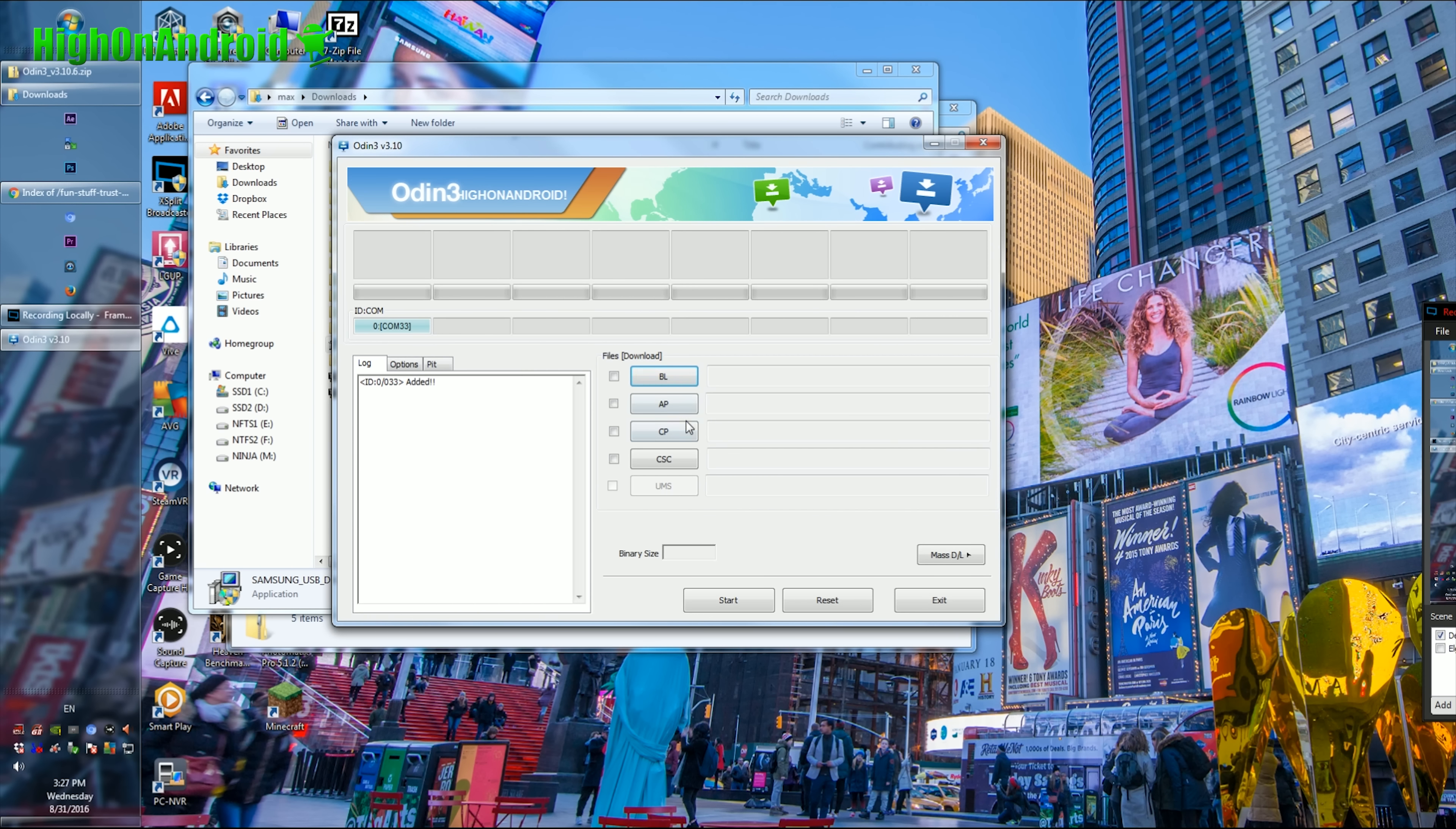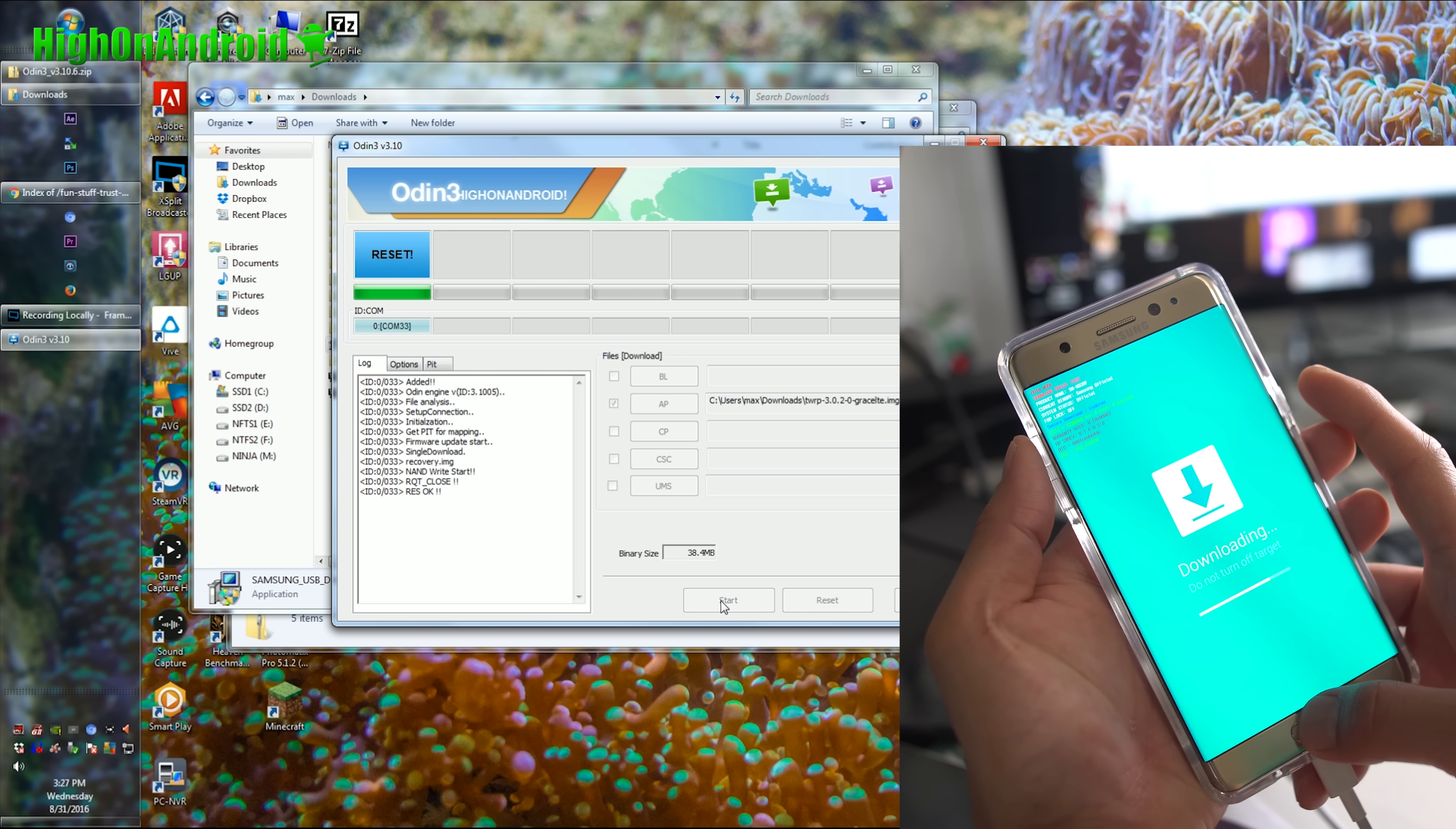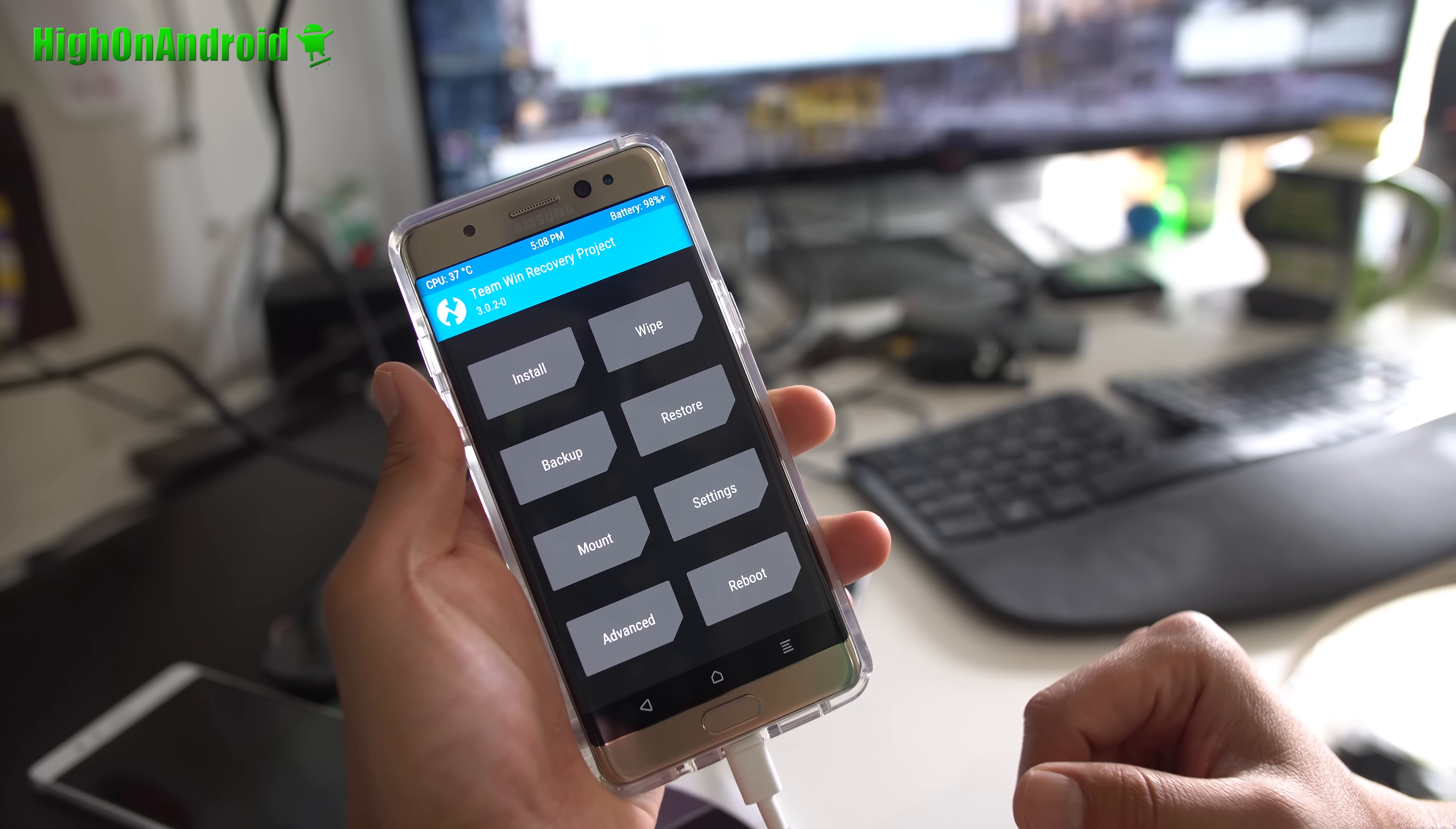Next, go ahead and choose AP, and go ahead and choose the TWRP file you downloaded for your model of Note 7. This is really important. We're going to go ahead and hold down volume down, center home, and power as soon as Odin is done flashing and the phone screen goes off and reboots. So be ready to hit volume down, center home, and power. Next, we're going to go ahead and hit start. In about five seconds, the screen will turn off. Go ahead and immediately hold down volume down, center home, and power. Keep holding it down, and let go of the power button after a few seconds. And then you should now be in TWRP Recovery, and you can go ahead and let go of all the buttons. Go ahead and swipe to allow modifications.